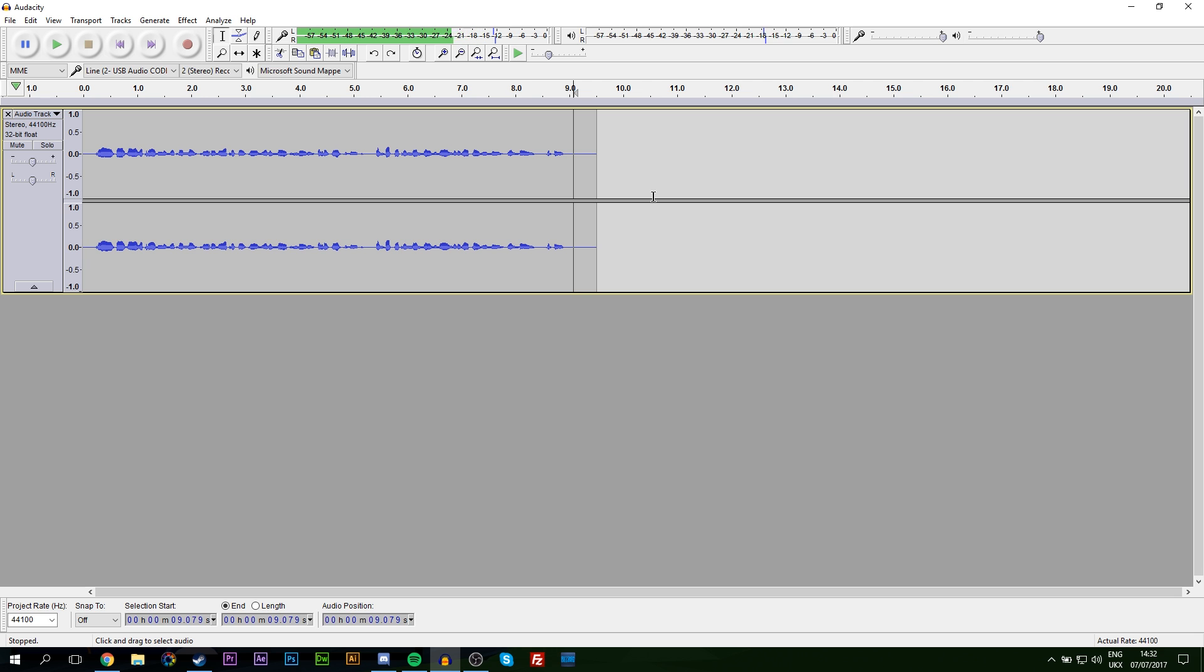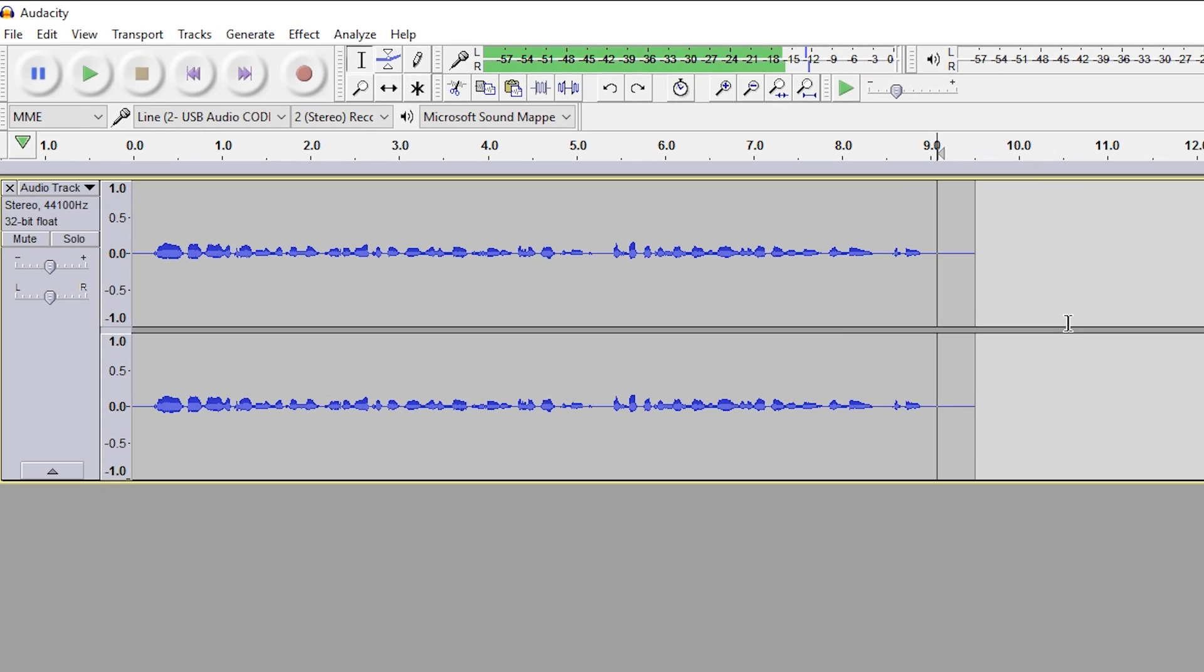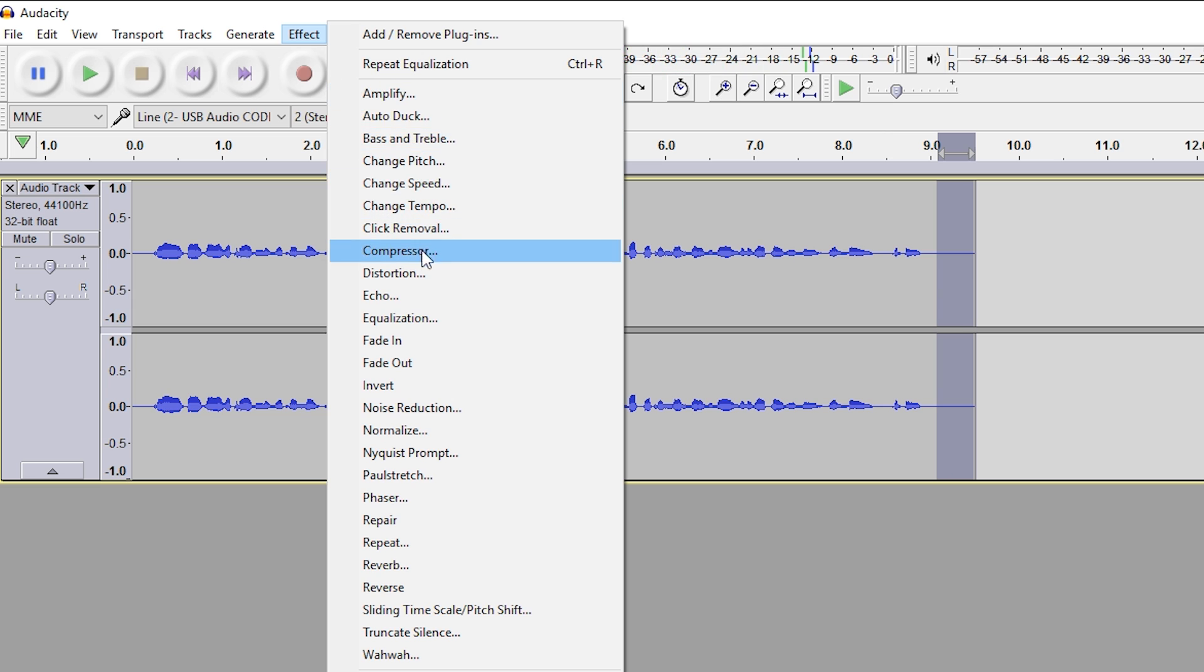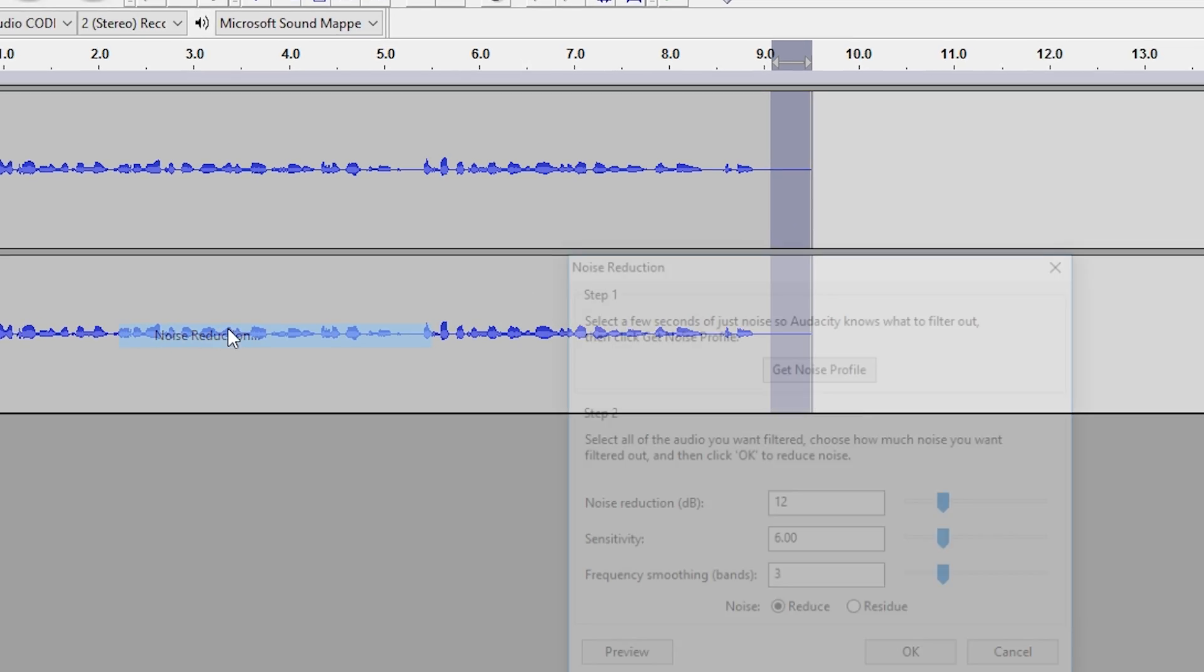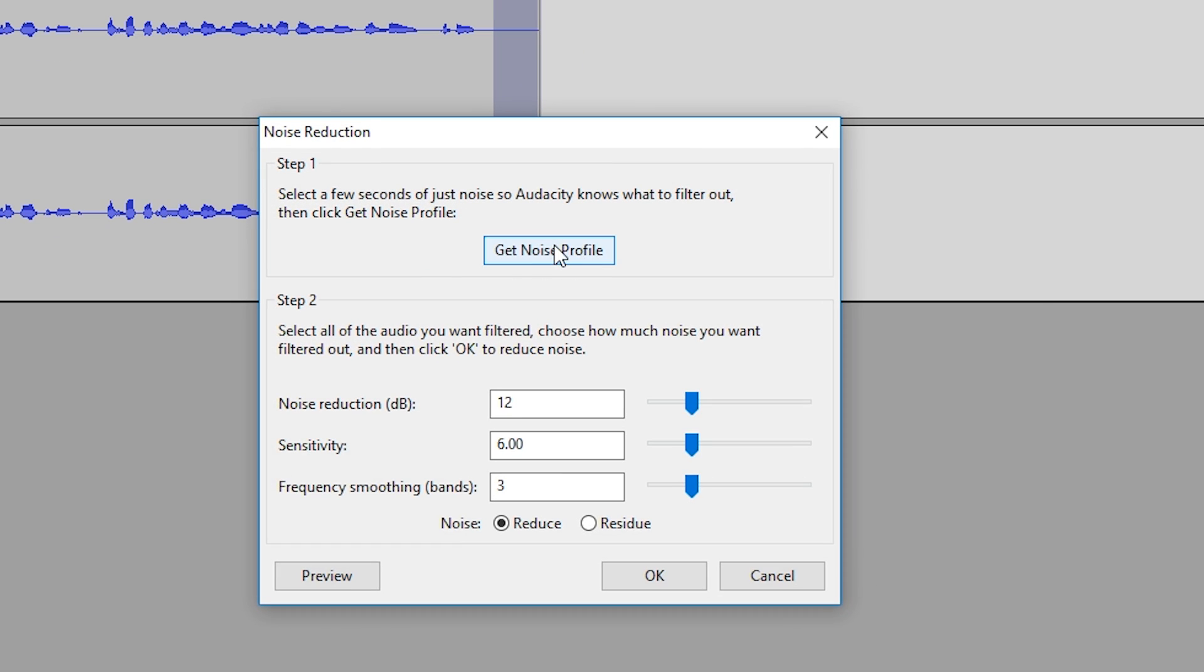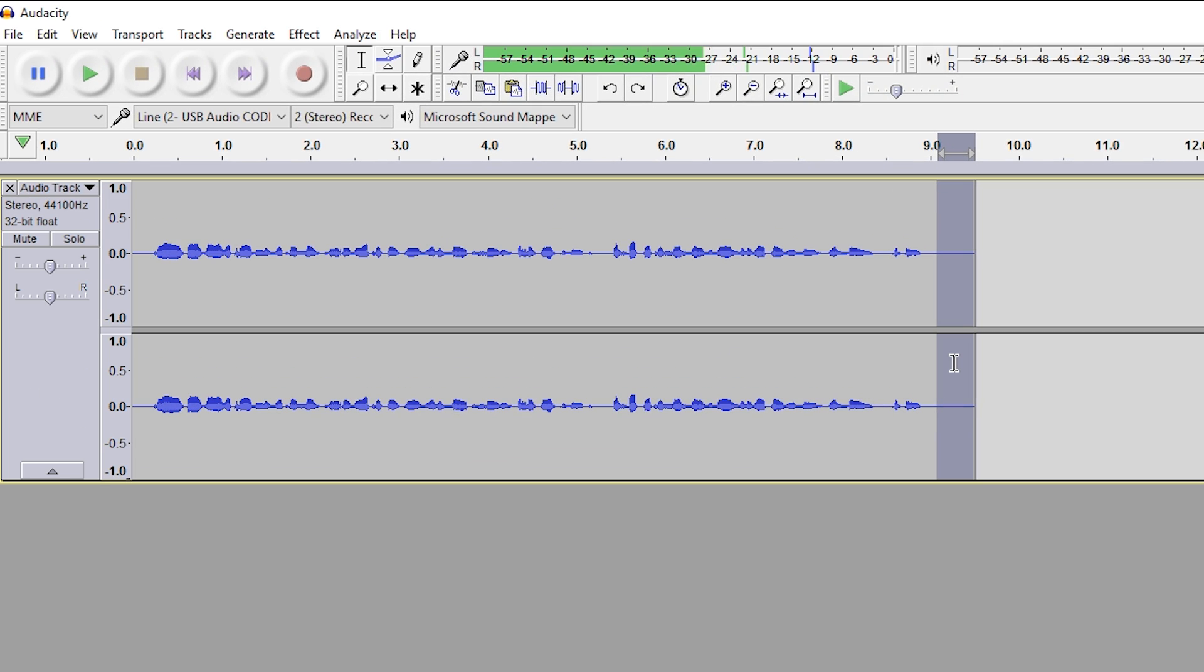So the first thing I'm going to be doing is removing the background noise in our actual audio track. The best way to do this is leave a couple seconds at the start or the end of your clip, and we're going to be highlighting it by just coming on and dragging over it. From here, we're going to be going to Effect, Noise Reduction, and we're going to click Get Noise Profile.